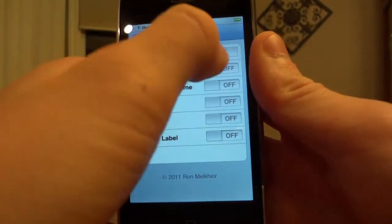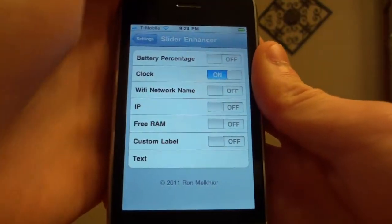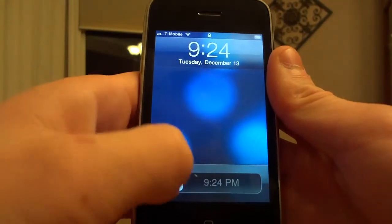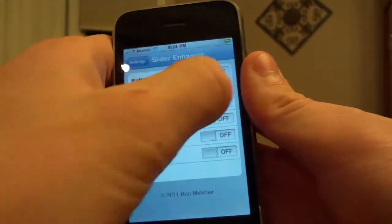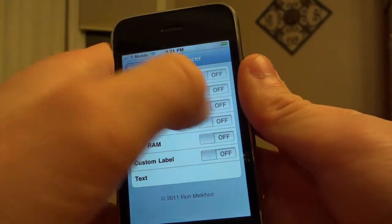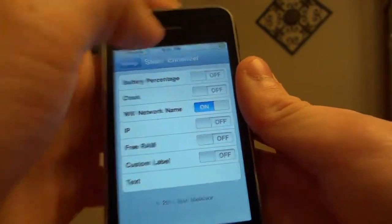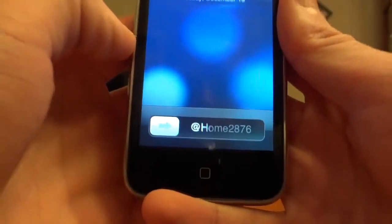I just turned on the battery percentage, now let's turn on the clock. You'll notice that the clock shows up on the slider, so that's pretty cool. And we can do the Wi-Fi network name, so we'll always know what Wi-Fi network we're on, and that is my Wi-Fi network.